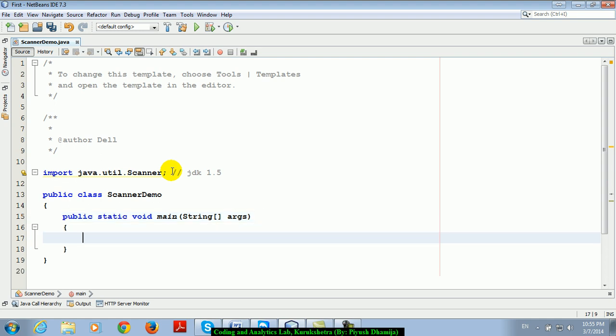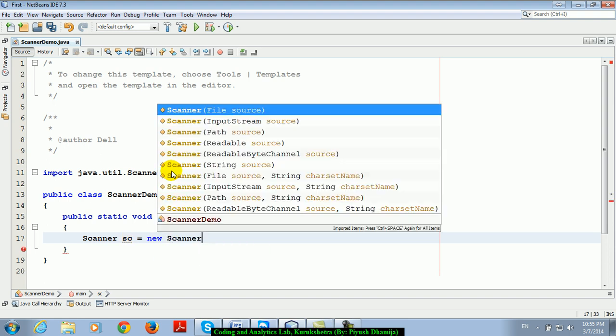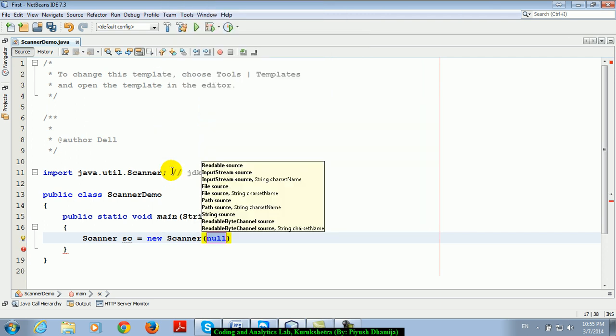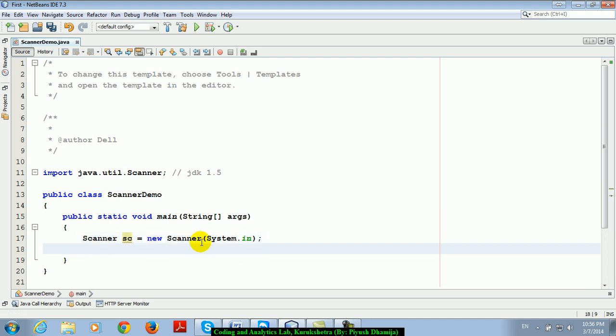So it is very simple. First I am going to create an object of Scanner class. Scanner sc equal to new Scanner and what I am going to pass here is a stream input stream, like output stream is system.out, input stream is system.in. And I am going to initialize Scanner object with system.in.